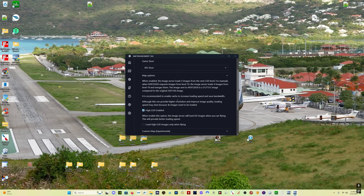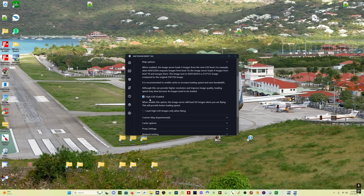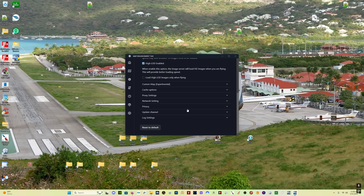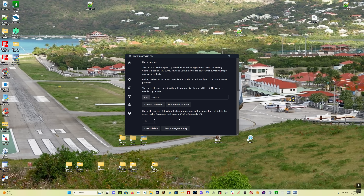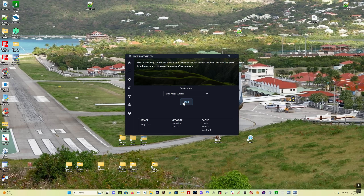Come here to Map Options. You want High LOD enabled — that gives you the highest resolution images you can get from the Microsoft Azure servers. Then come down to Cache Options. The cache file size limit — they recommend 30 gigabytes, the minimum is 5. I've left it at the default of 10. I've seen people run it with zero cache and that works fine. Then simply select Start. You can see Image High LOD, Network Loaded 4, and the app is now running. Always start the app before you start Microsoft Flight Simulator, and do not run this as Administrator — that can mess up the whole process.